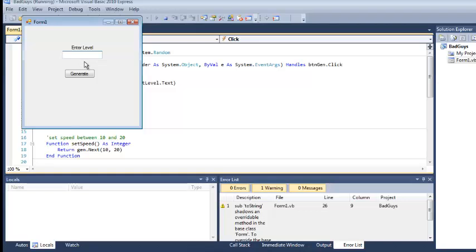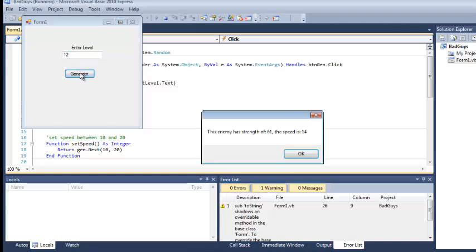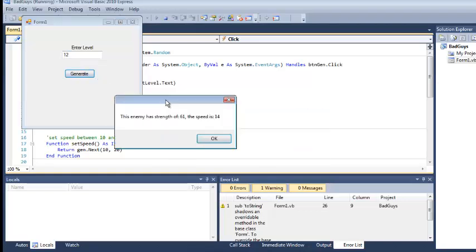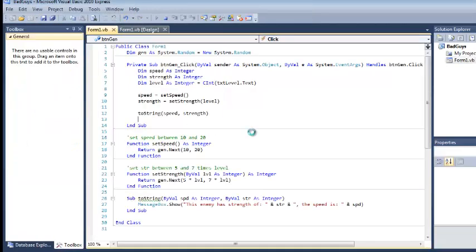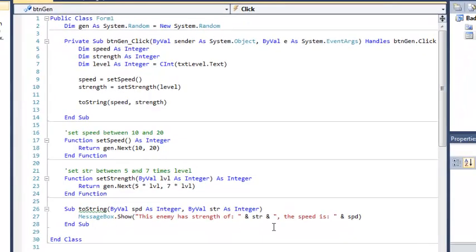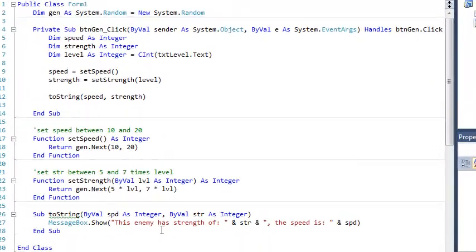And my level is 12. I generate a message. I get a strength of 61, a speed of 14. So functionally, it's the same exact thing as I did before, but instead of returning a value, I just handled all my business down here.